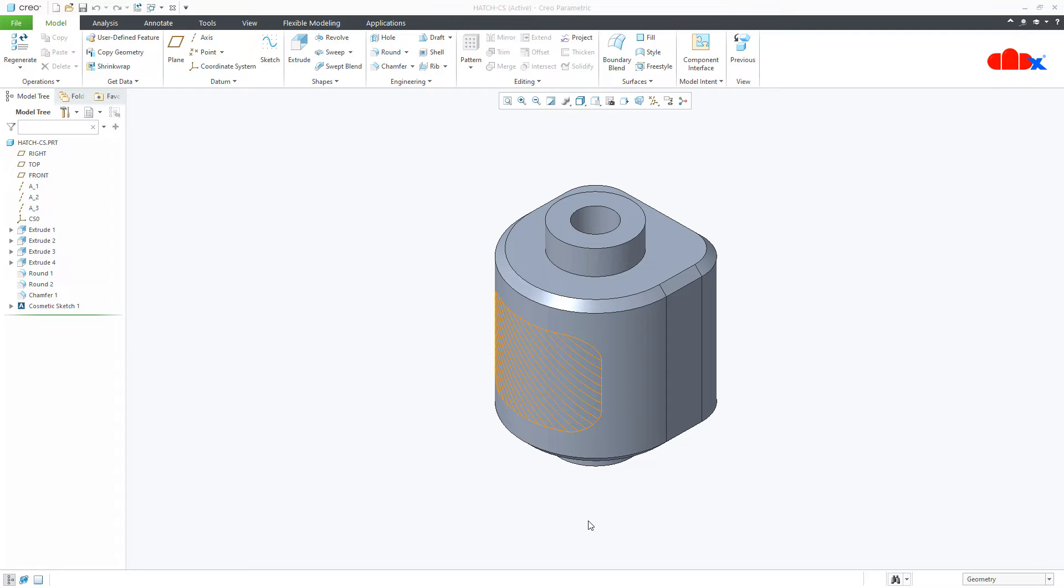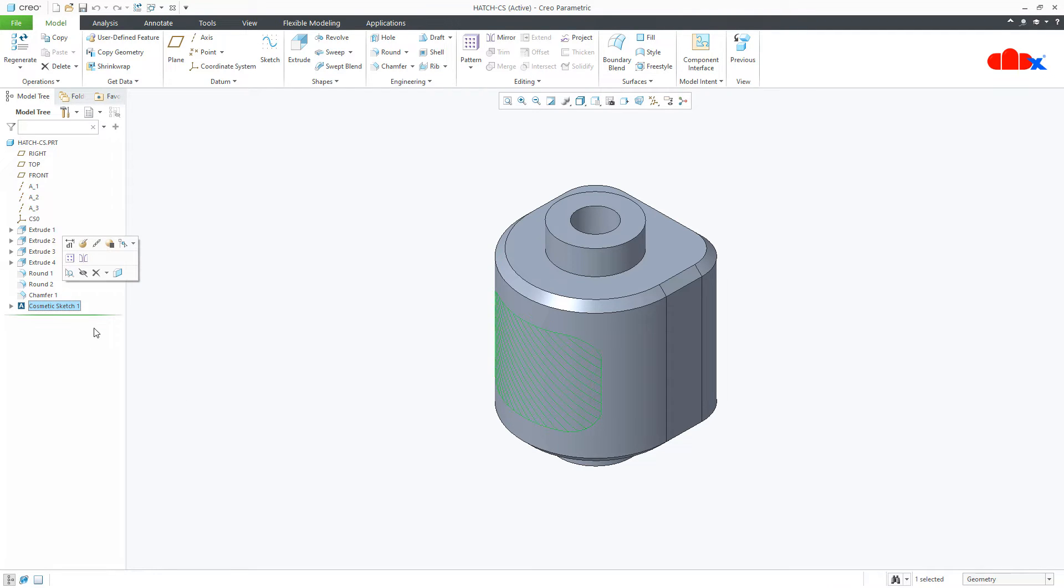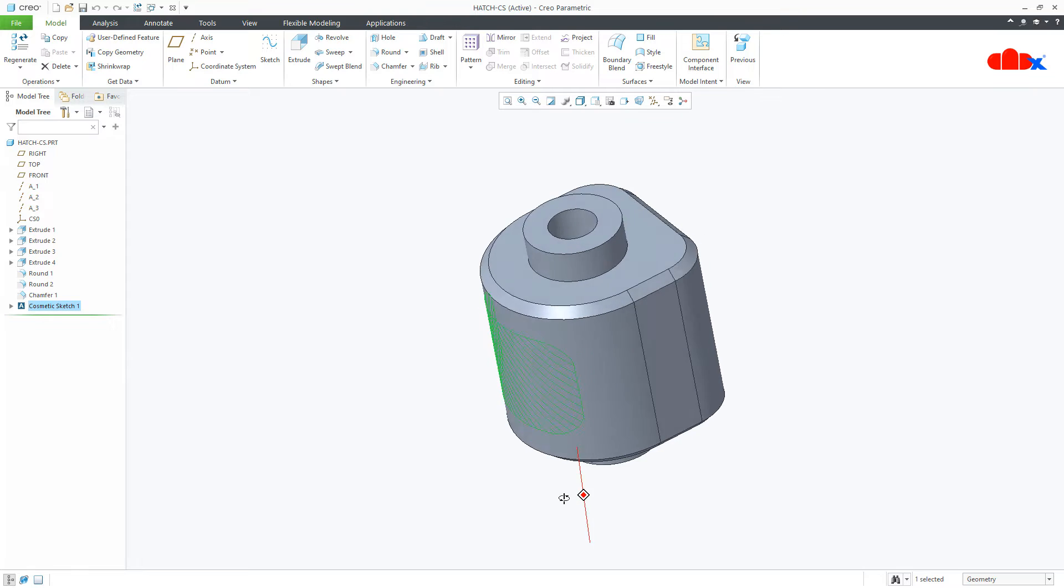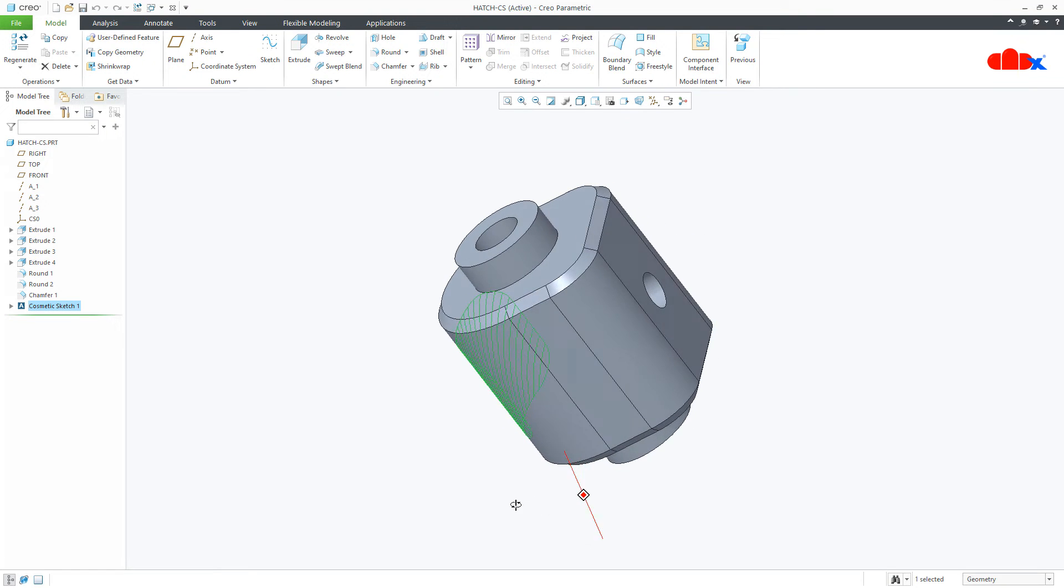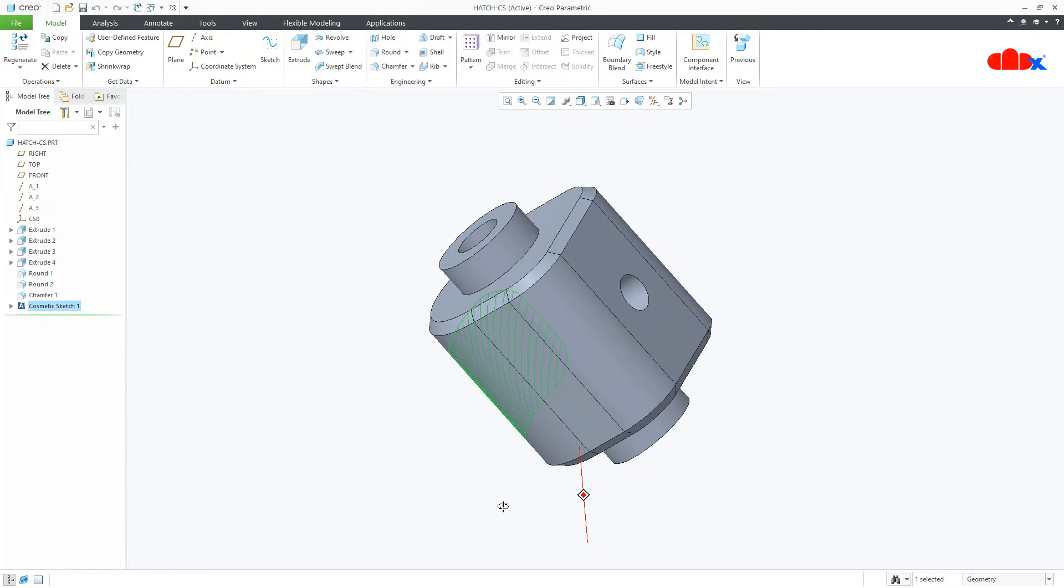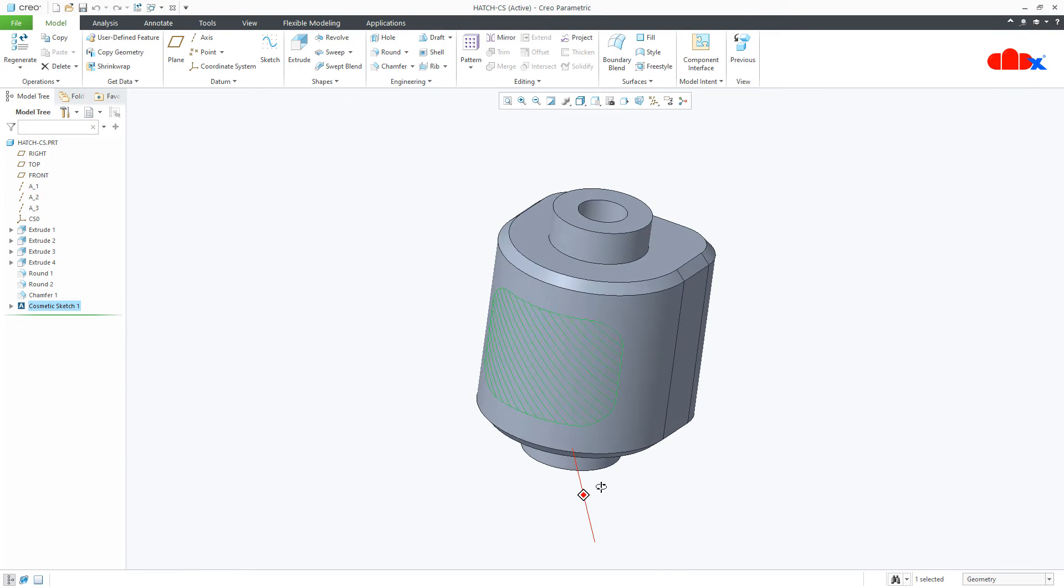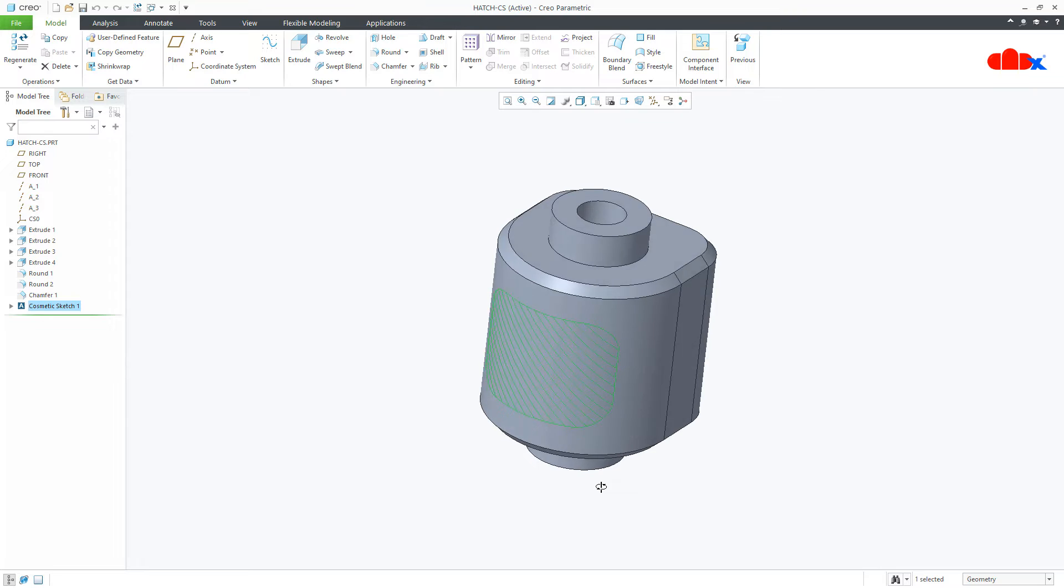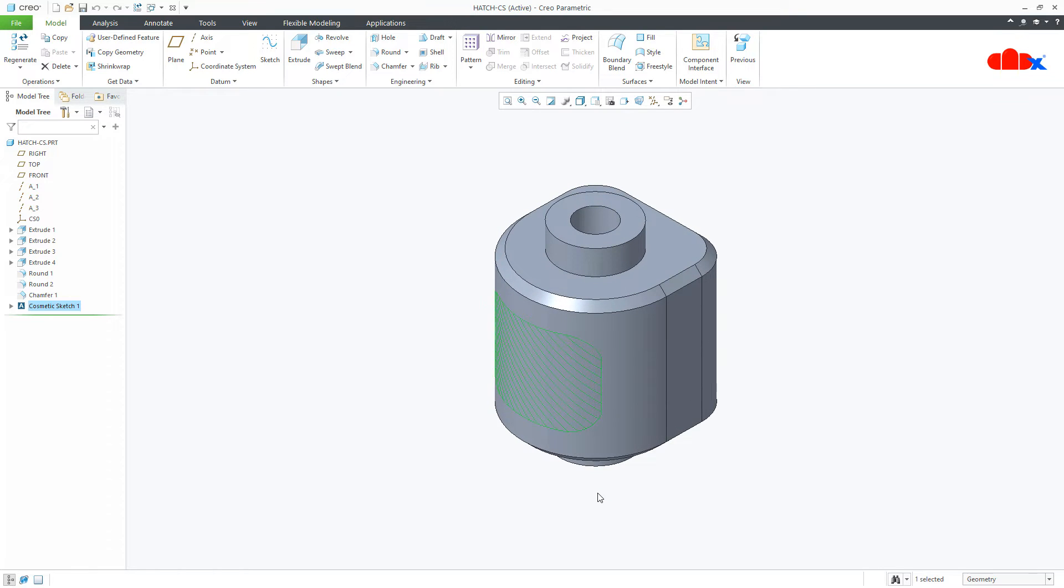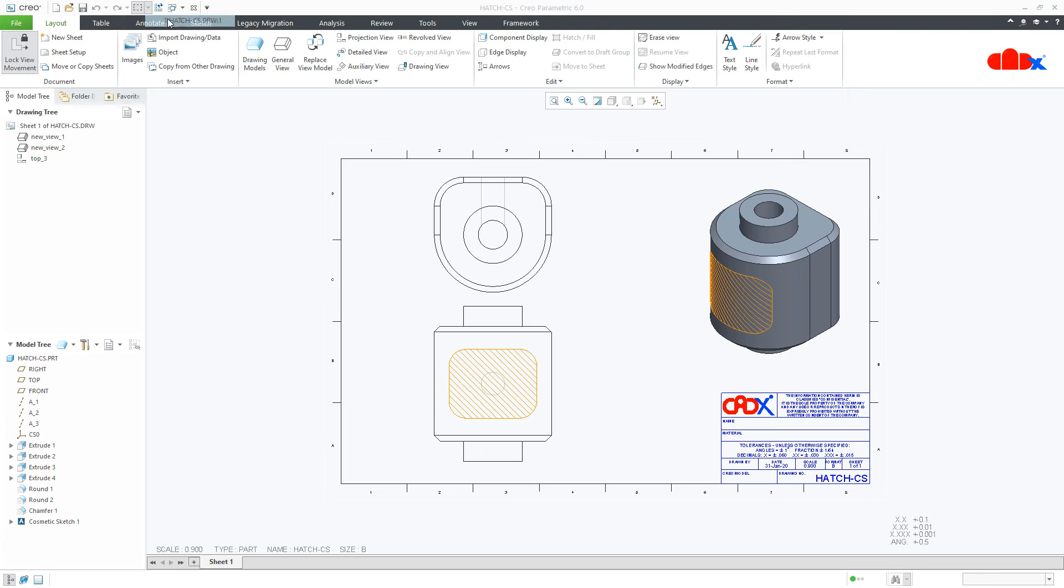Hello friends, Satyendra here and in this video, let us hatch a curved cosmetic sketch. So once you hatch, it looks like this and if you see this in your drawing, it looks like this.